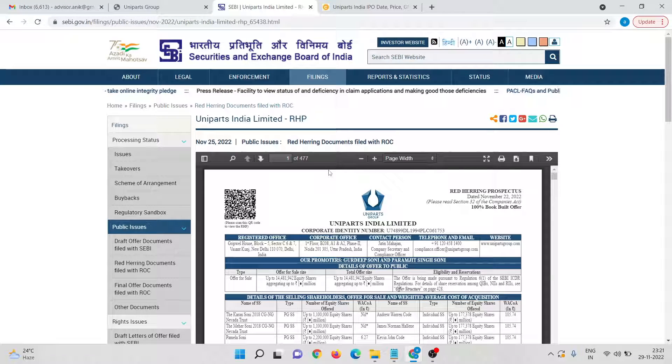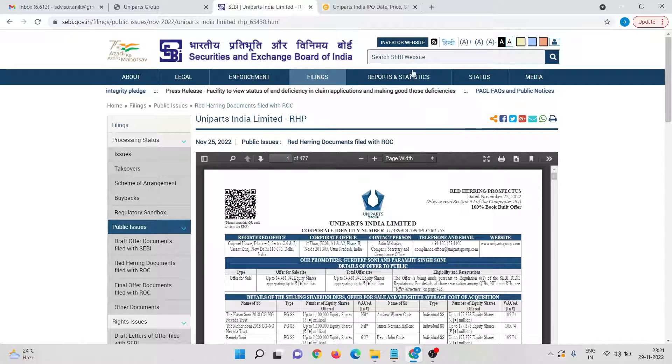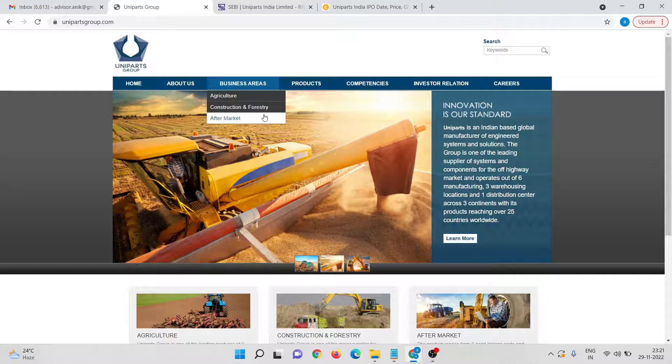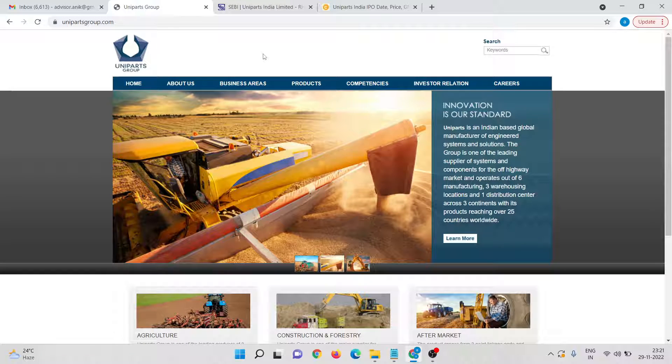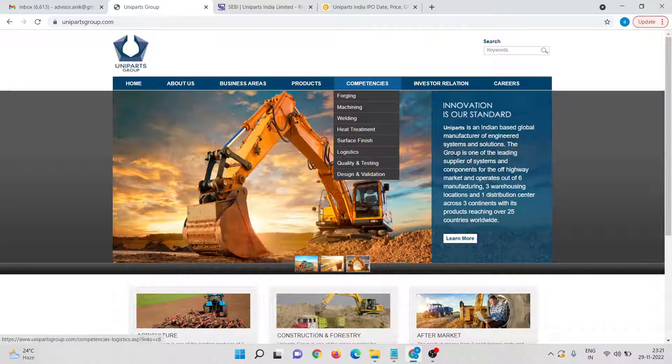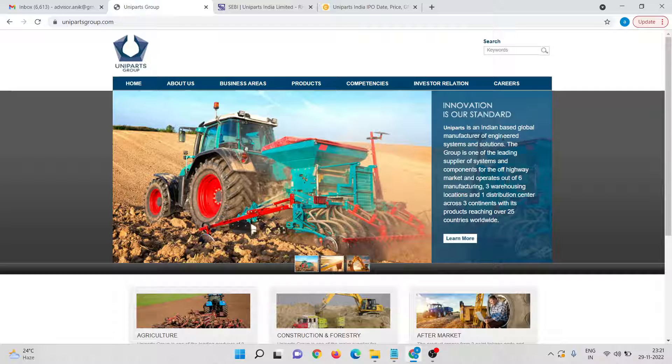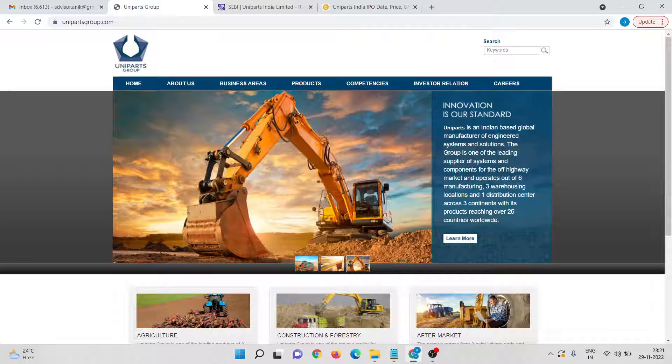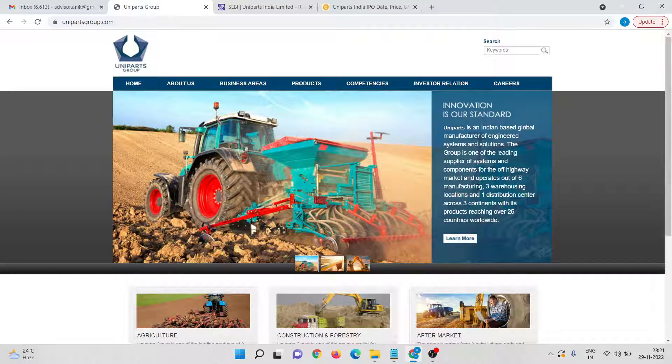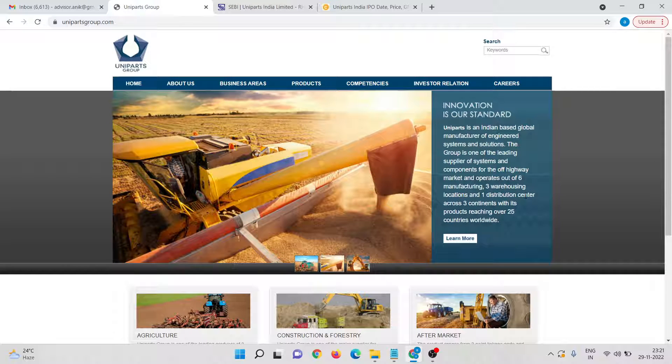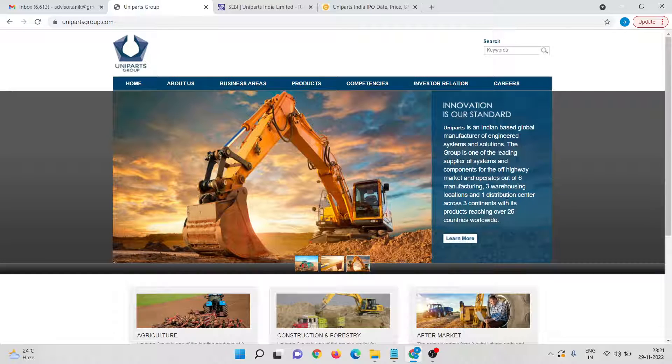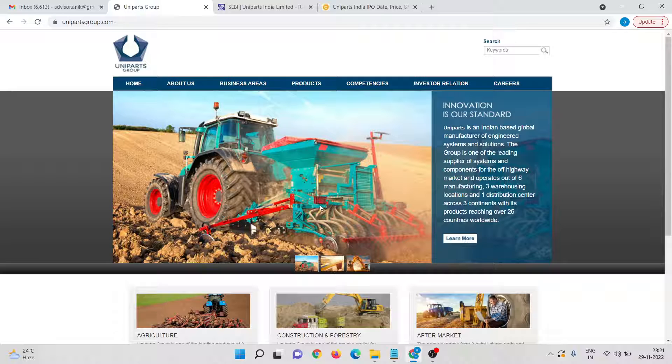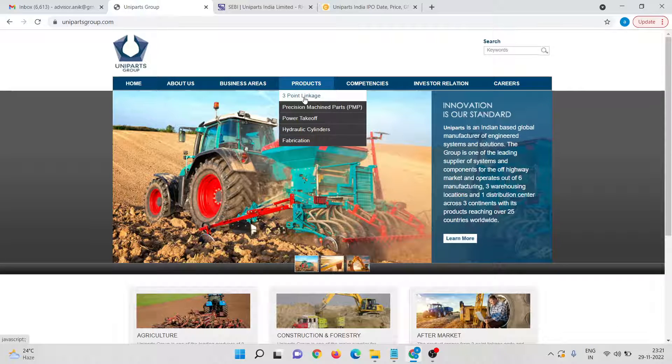First, we will try to discuss regarding the company. So I'm in the website of Uniparts India Limited. At a nutshell, Uniparts India is an India based global manufacturer of engineered systems and solutions. The group is one of the leading suppliers of systems and components of the off-highway market and operates out of six manufacturing plants, three warehouses, one distribution center across three continents with its products reaching over 25 countries worldwide.